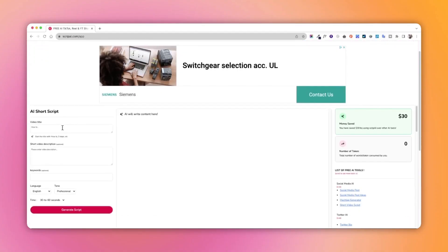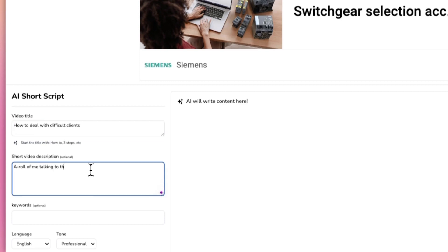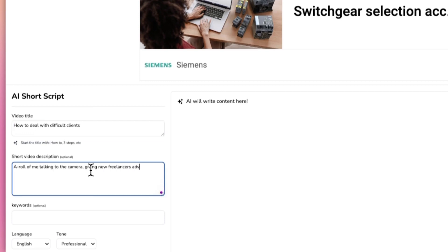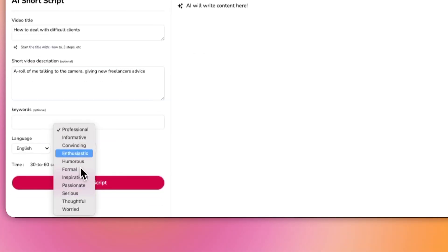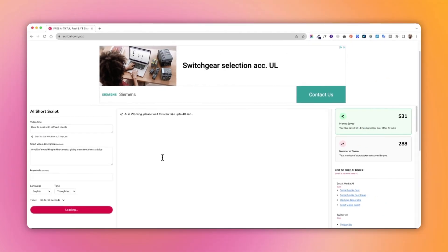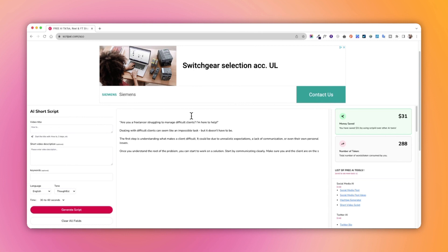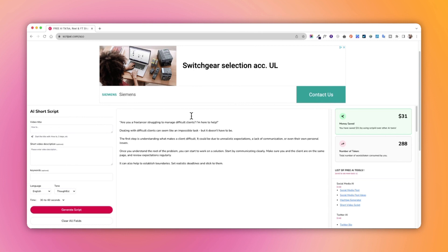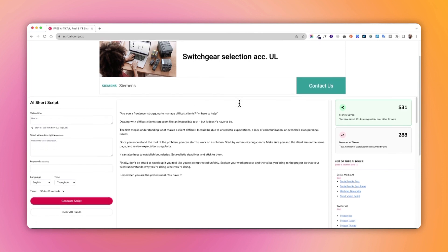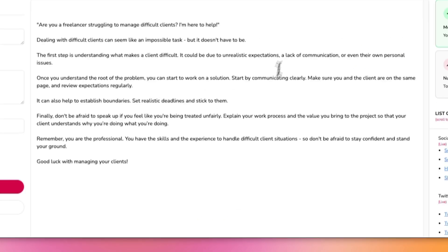Scrip AI is so easy to use — you don't have to register and it is a free tool. All you have to do is fill out these fields on the left side. I like to keep it at 30 to 60 seconds because 30 seconds is going to give a really short output. Once you generate, this is what it's going to look like. I even like this better than ChatGPT for this type of content.